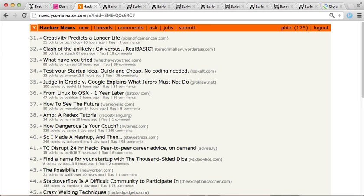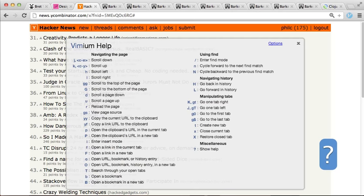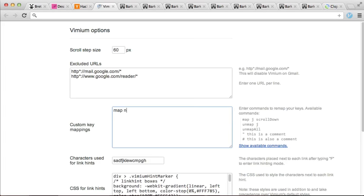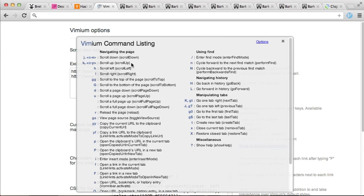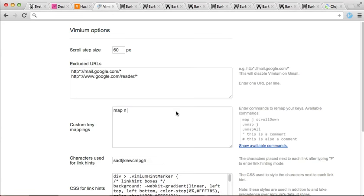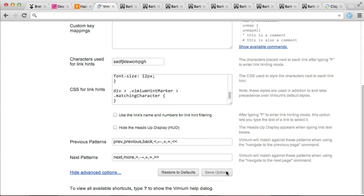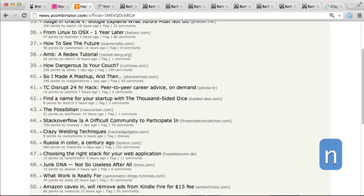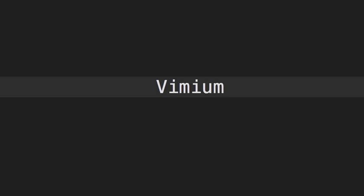Any time while using Vimium you can bring up a help dialog which shows all available keyboard shortcuts by typing question mark. And if you like you can change any of these shortcuts in the Vimium options page. Let's say I wanted N to be a shortcut to scroll the page down — I can find the command which scrolls the page down and map N to it. And now N is configured to scroll the page down. And that is the Vimium Chrome extension.